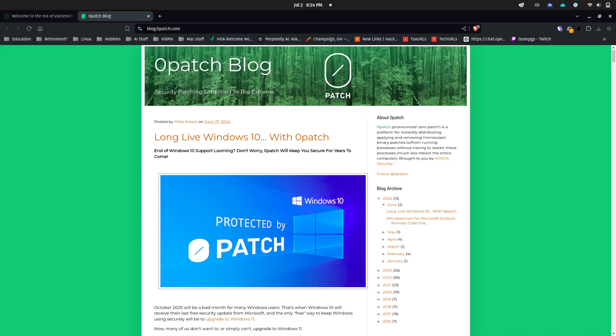Another option along the same lines is offered by an established third-party company, 0patch, which has now been proposed for Windows 10 at $25 per year for up to five years after the official end of life period. 0patch does already offer security update support for Windows 7 and Server 2008.